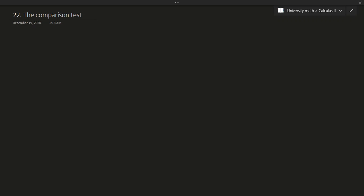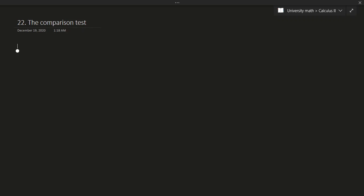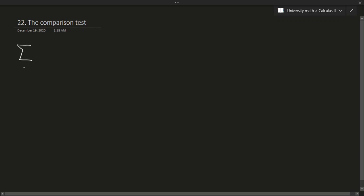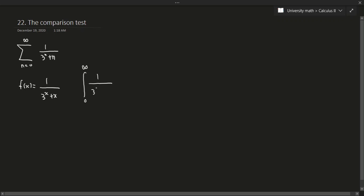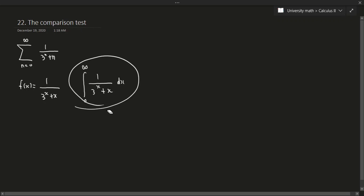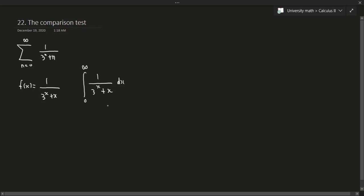Earlier we looked at the integral test, which you could use to test for convergence or divergence of a series. However, that test doesn't always work. For example, consider the series: the sum from n equals 0 to infinity of 1 over (3 to the n plus n). If we define f(x) = 1 over (3^x + x) and try to integrate from 0 to infinity, this would be very difficult — in fact, I don't think it can be done in terms of elementary antiderivatives. So we need another approach.